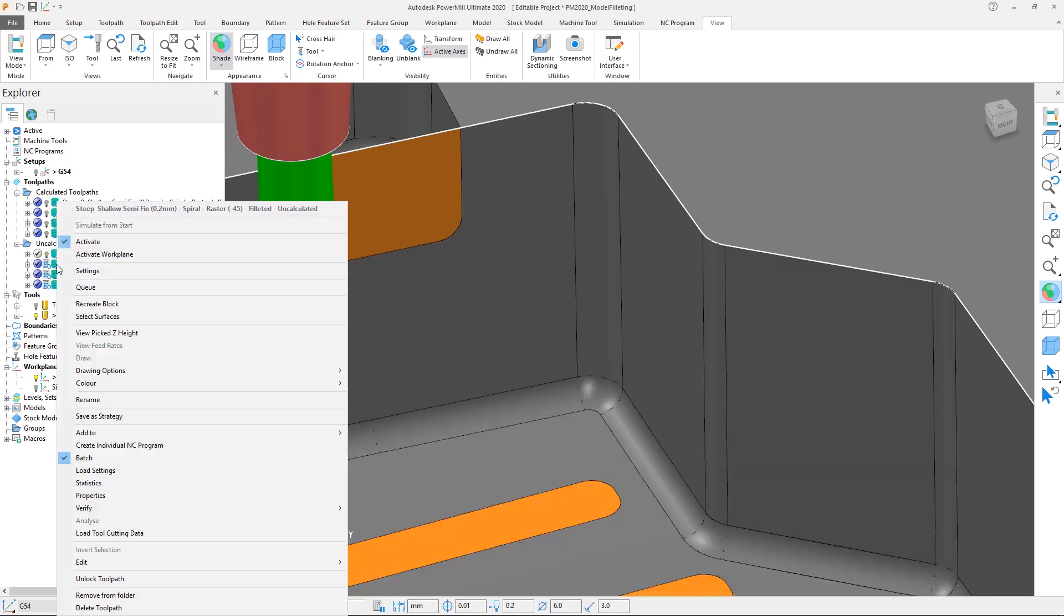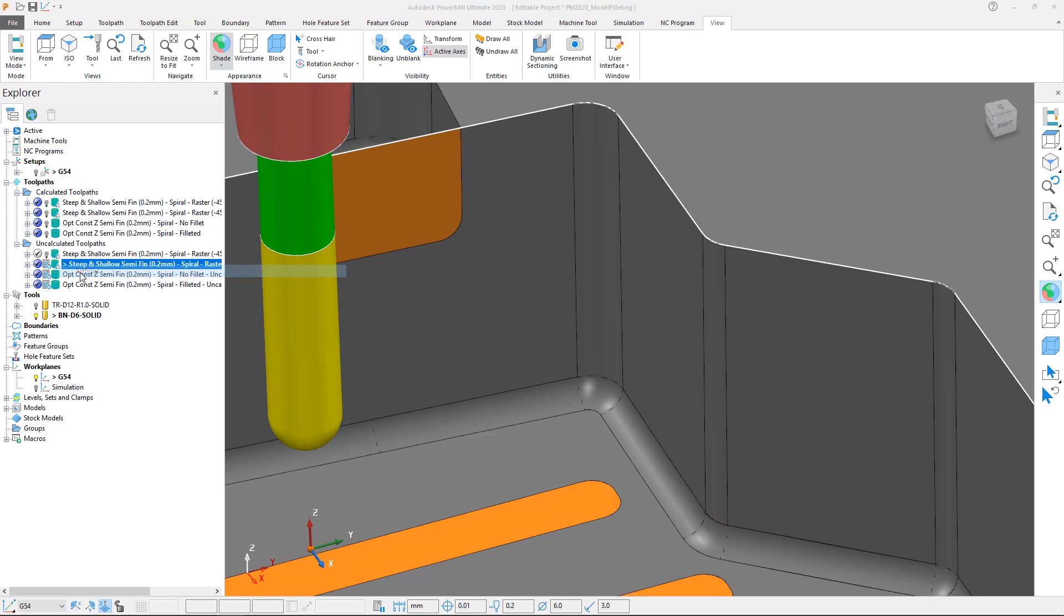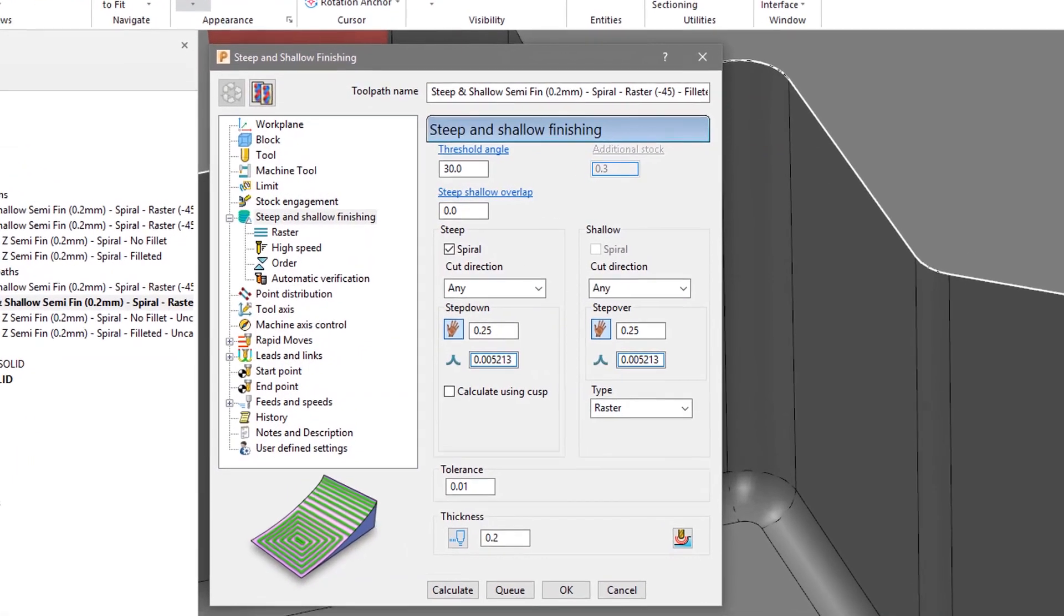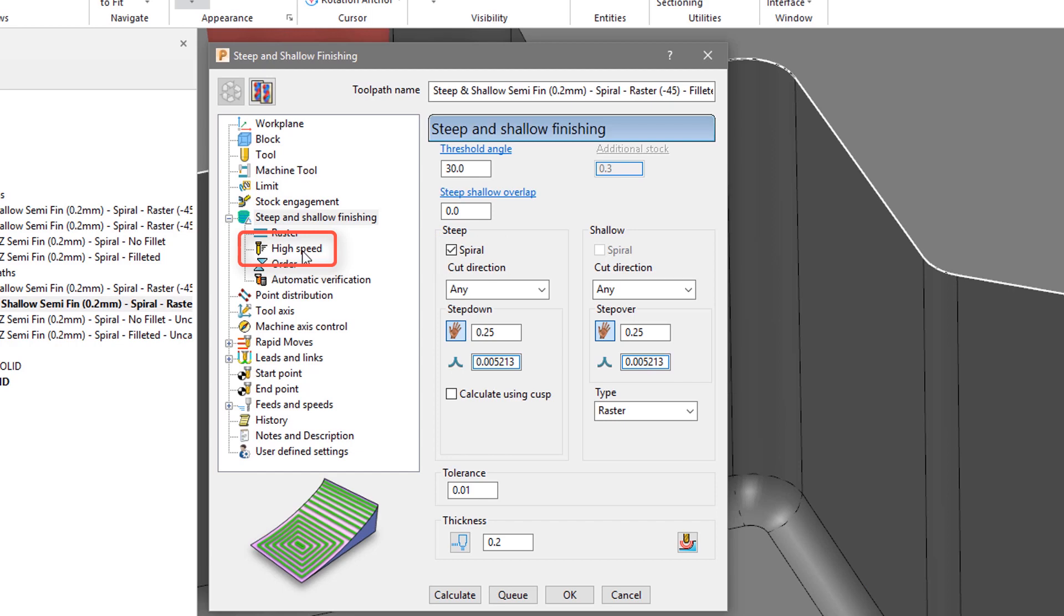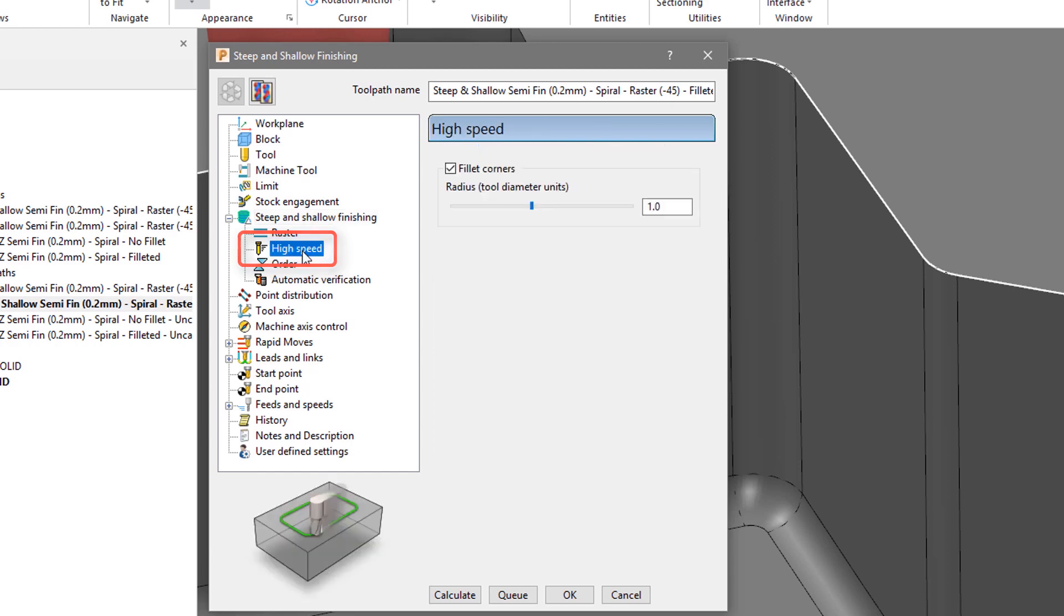Activate the second steep and shallow toolpath and access the settings. Note that the spiral option has been checked for the steep regions. In PowerMill 2019, the high speed options were unavailable for steep and shallow toolpaths, as arc fitting could not be applied to the shallow toolpaths. But in PowerMill 2020, the high speed section is active because it is from here that we can access the option to fillet corners.